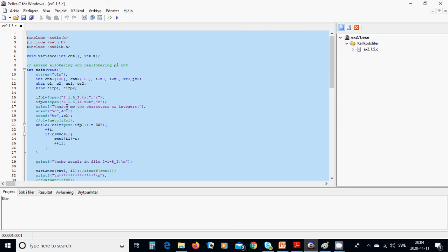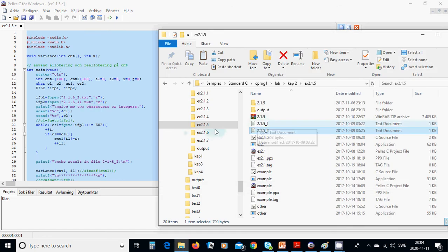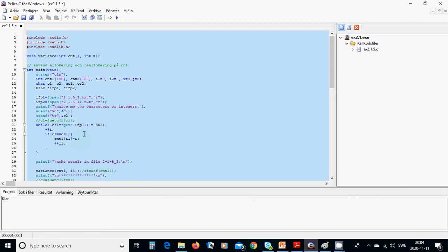The second file is opened for read. The files are sitting in the directory of the project and you can use any file — it doesn't matter. We are going to ask for two characters or integers, read them into the characters, and then we are going to use a while loop.